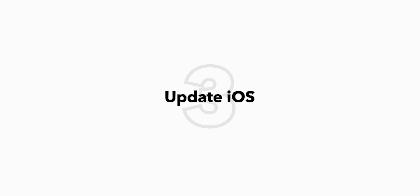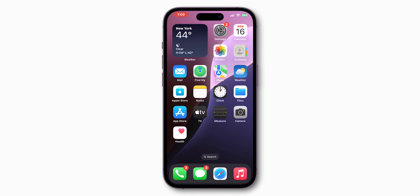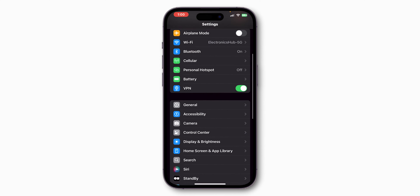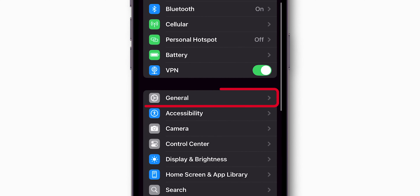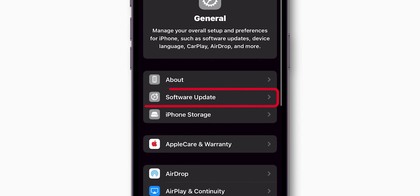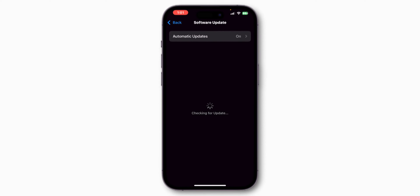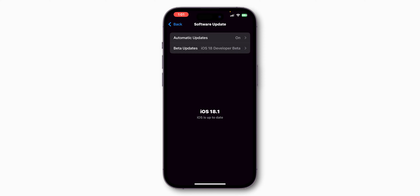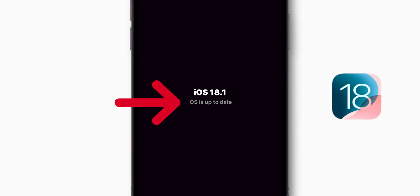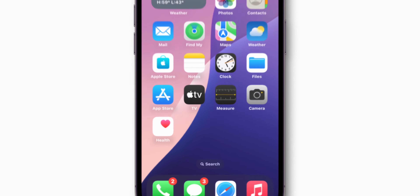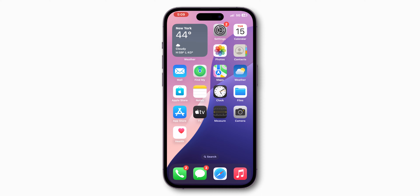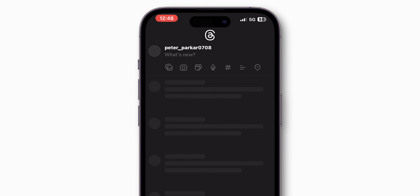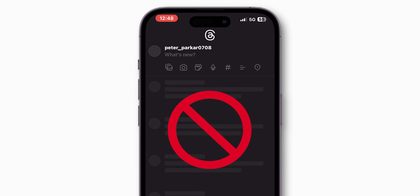Update iOS. Open the Settings app on your phone, scroll down and tap on General. Look for the option Software Update and click on it. If you have any update, then update the software. Make sure you have the latest iOS software installed on your phone. After updating, check if the cellular data is working or not.